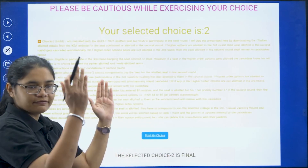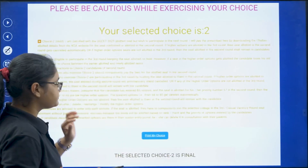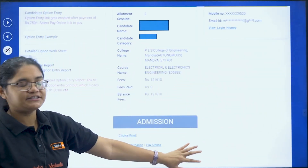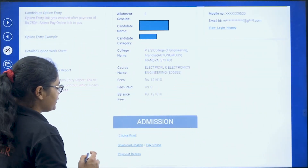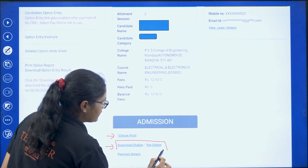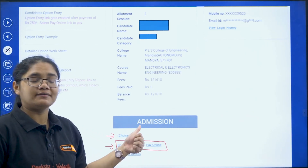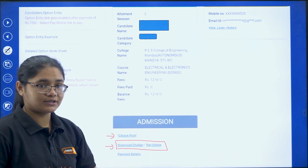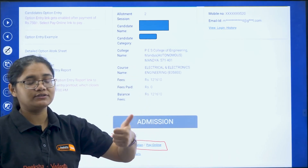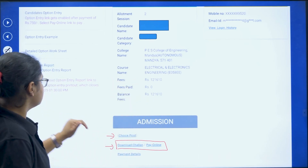Once you have printed your choice, you come back to the home page where you can now see the 'Choice Print' option, the 'Download Chalan' option, and 'Pay Online' option. The payment option appears after you have selected the choice. Students who have selected choice one and choice two have to pay the full fees.